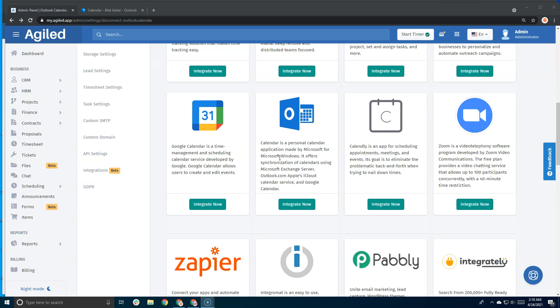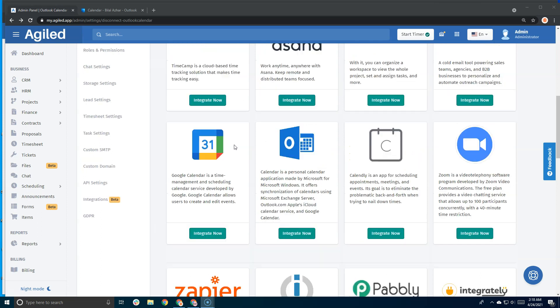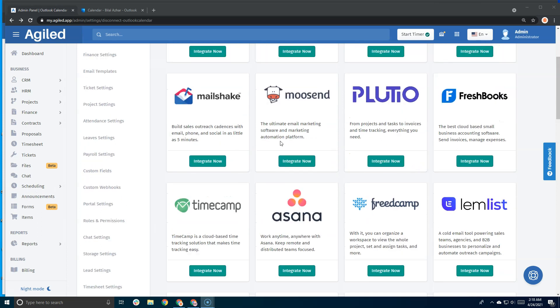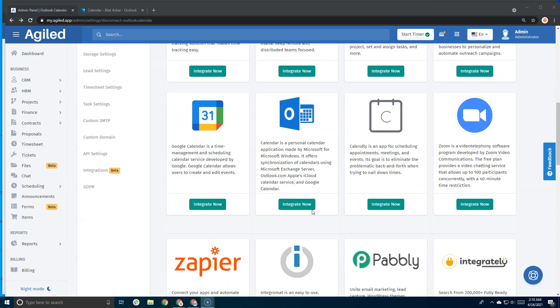This works well with the appointment toolkit. Let me show you how it works. I'm in the integration page in Agile, and I'll scroll down and click on 'Integrate Now'. Outlook will ask for permission.